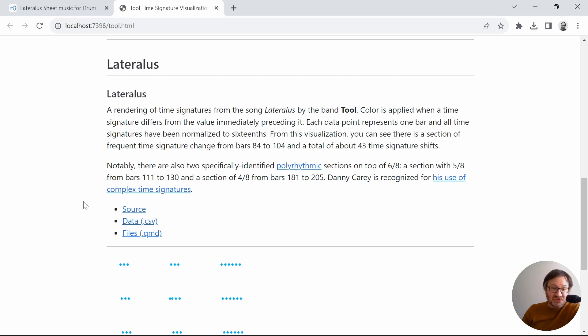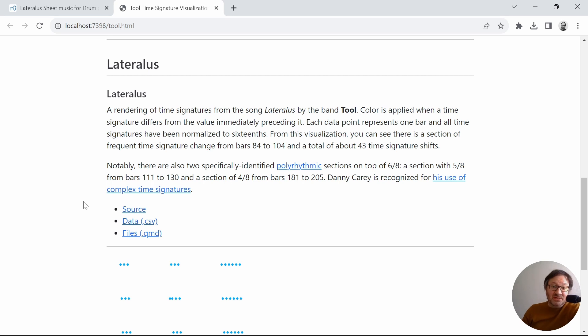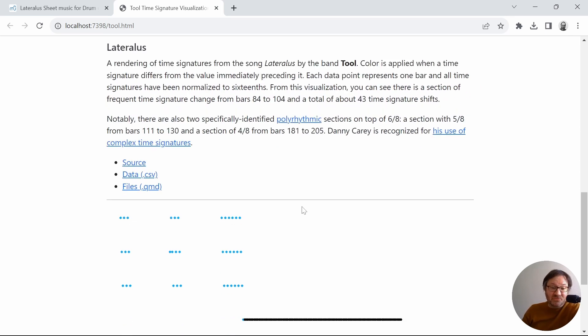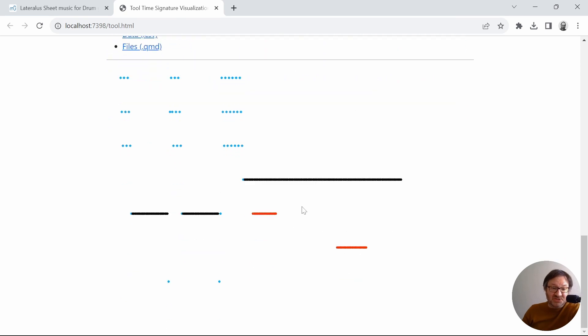The user on MuseScore noted two sections of polyrhythms where Danny Carey, the drummer, plays a 6-8 rhythm, but on top of that plays a section of 5-8 and then a different section of 4-8. So those are also noted in this visualization.